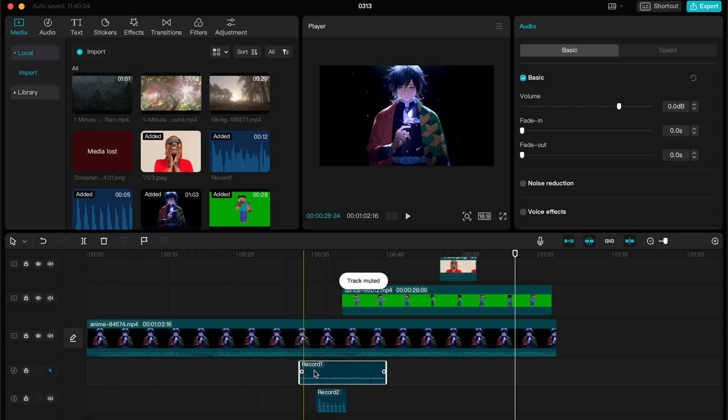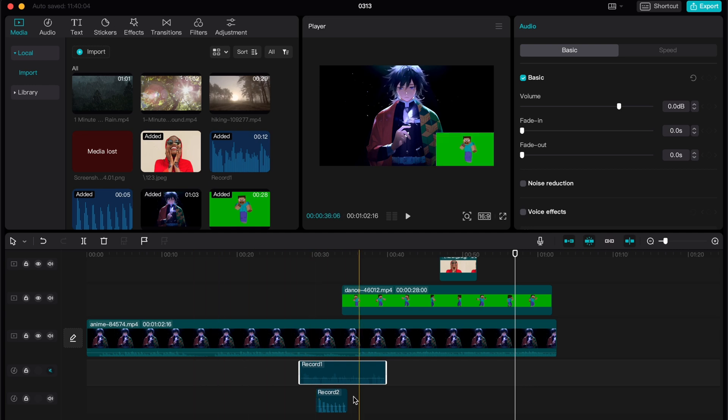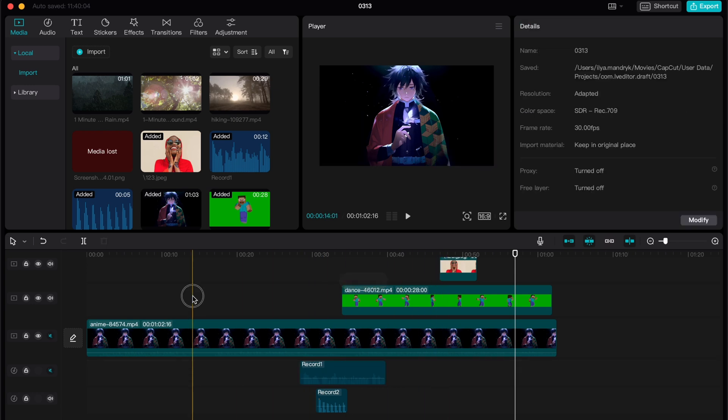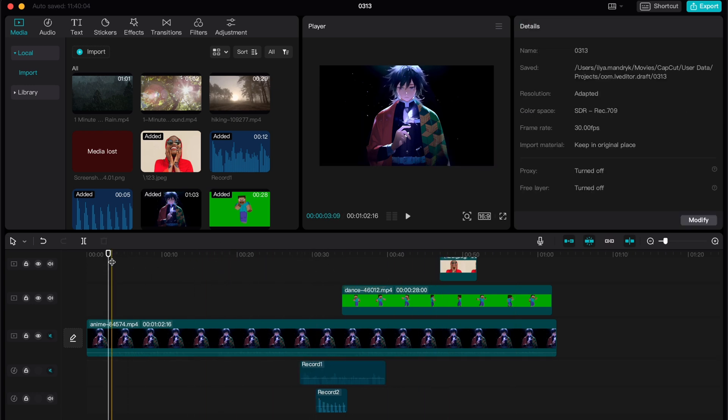As you can see, it was successfully muted. In order to listen only to this one, I suggest you mute all the videos here. So now we can listen only to this record.